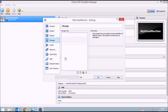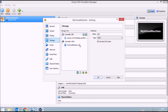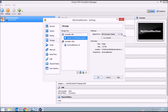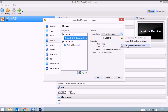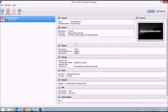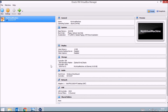One important step: once your operating system installation is complete, go to Storage again, select the disk, and remove it from the virtual drive, then click OK. If you don't remove the disk, every time you restart the virtual machine it will boot from the disk and start the installation again instead of booting your installed system.